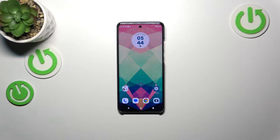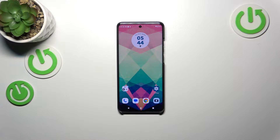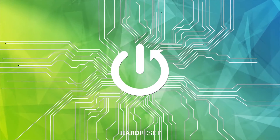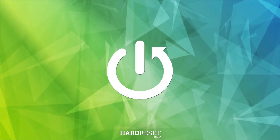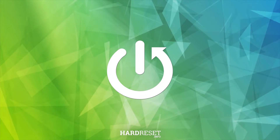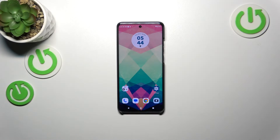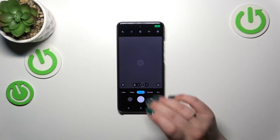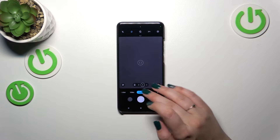Hi everyone. In front of me I've got the Motorola Edge 40 Neo, and let me share with you how to change video resolution on this device. Let's start with opening the camera app.